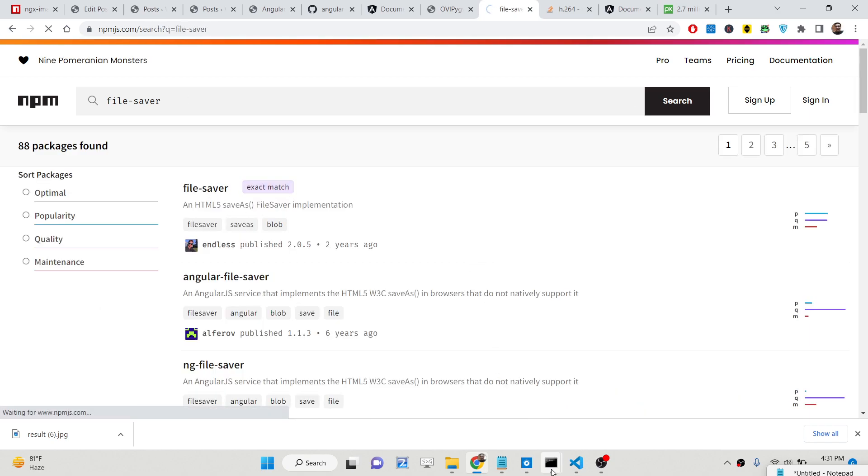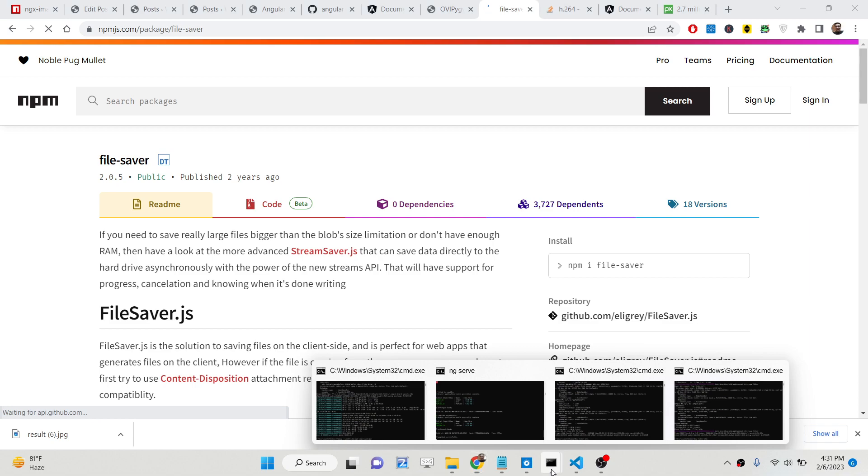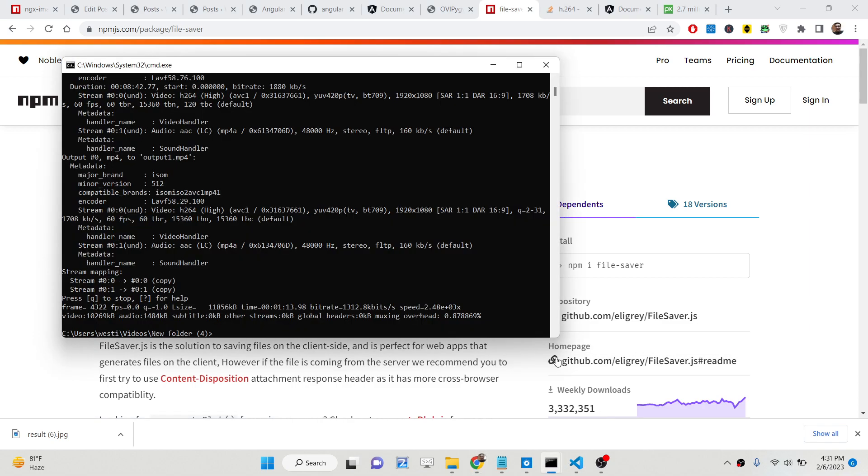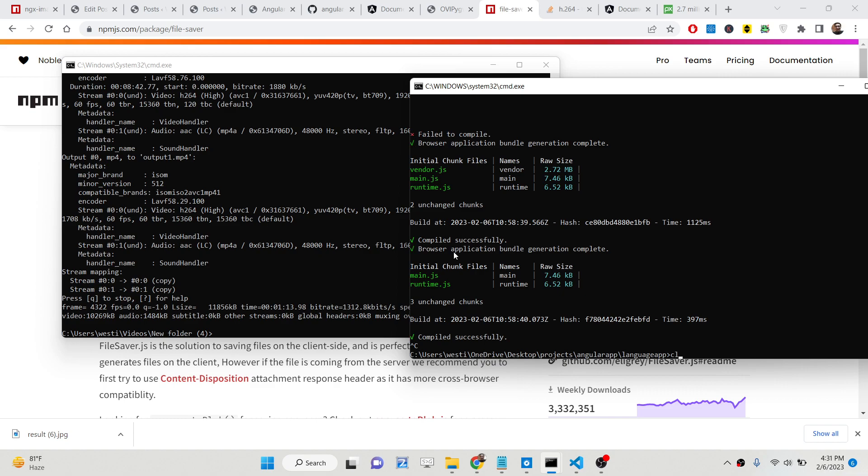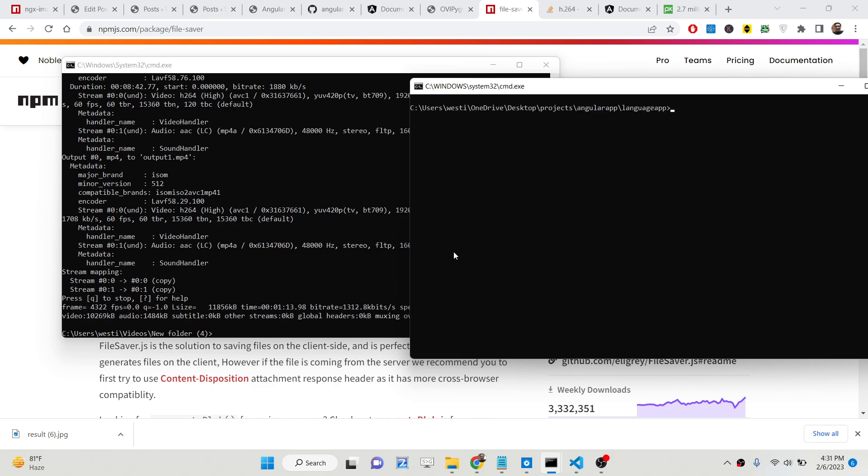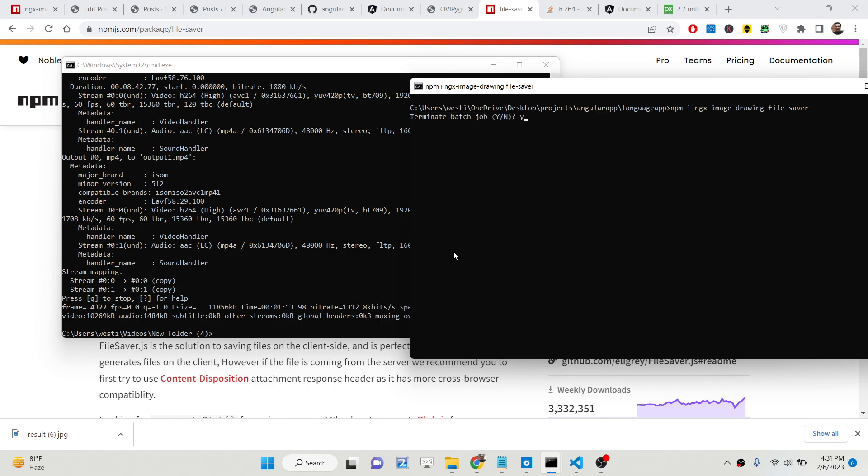So the very first thing we need to do inside your Angular 14 application is we just need to install these two modules which is npm i ngx-image-drawing and then file-saver. So simply install these two modules. I have already done that. So now let me start the Angular 14 application.